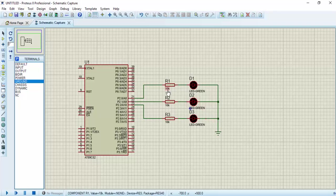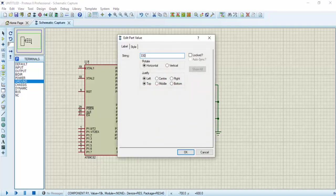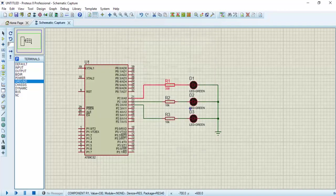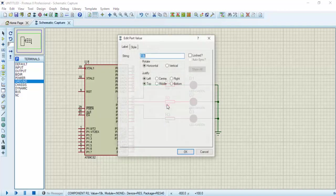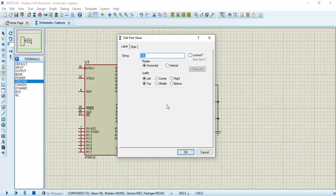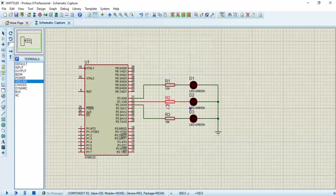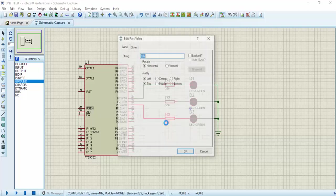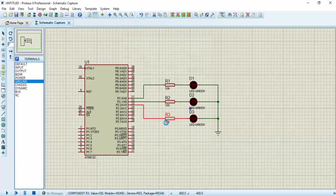I'm going to change the value of the resistors — I'm going to give them 330 ohms each. Same with resistor 2: 330. Also with this one: 330. Next, I'm going to open the Keil compiler to write the code.